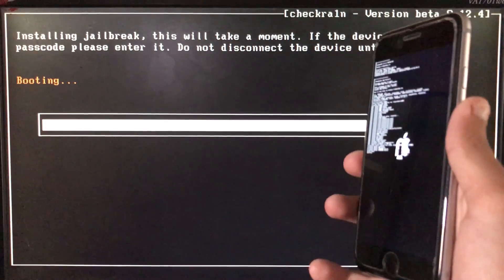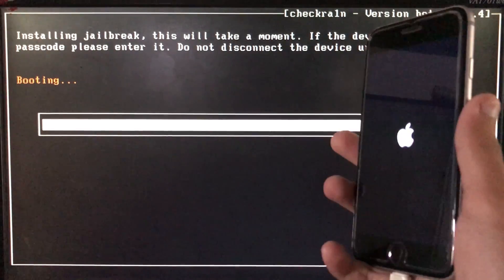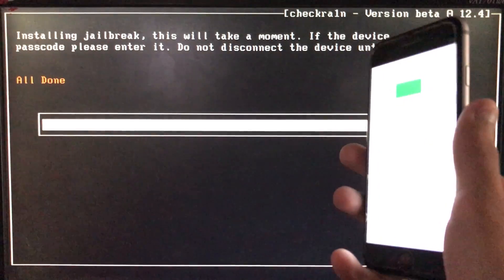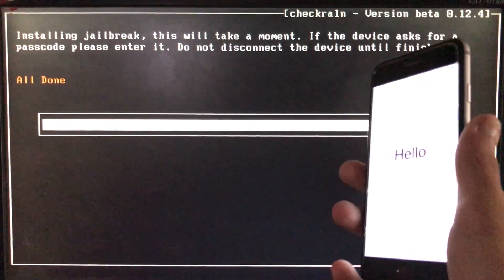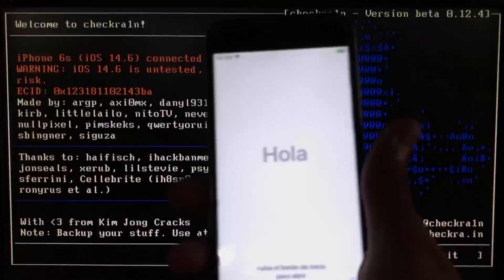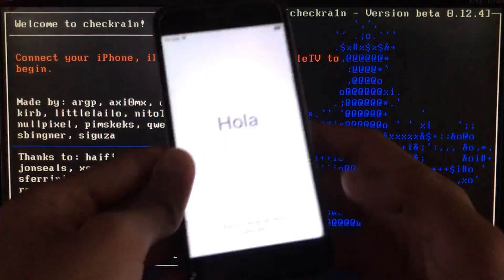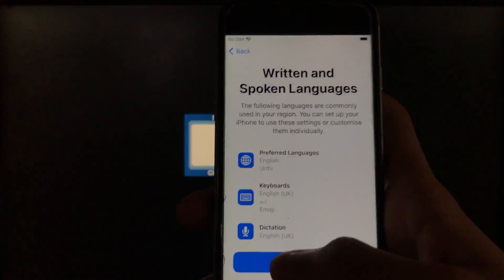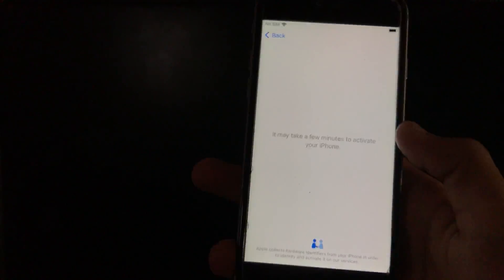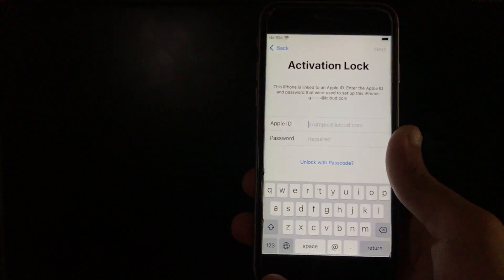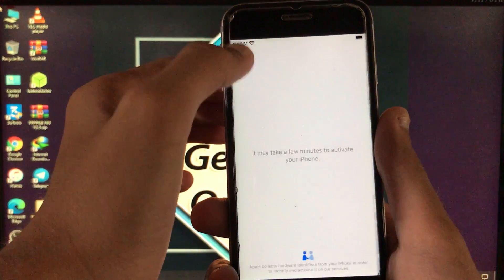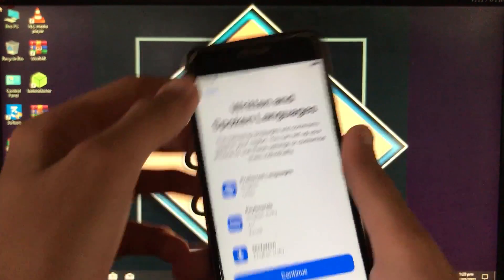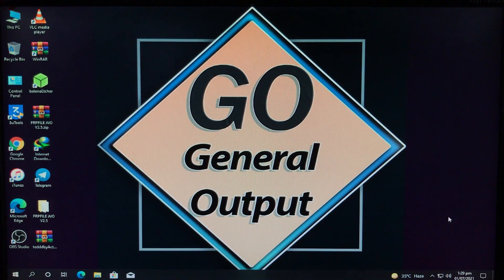It's all done and as you can see my phone is on activation lock. Now we'll boot to Windows. Once in Windows, the first thing we need to do is disable the antivirus — go to Manage Settings and turn it off.